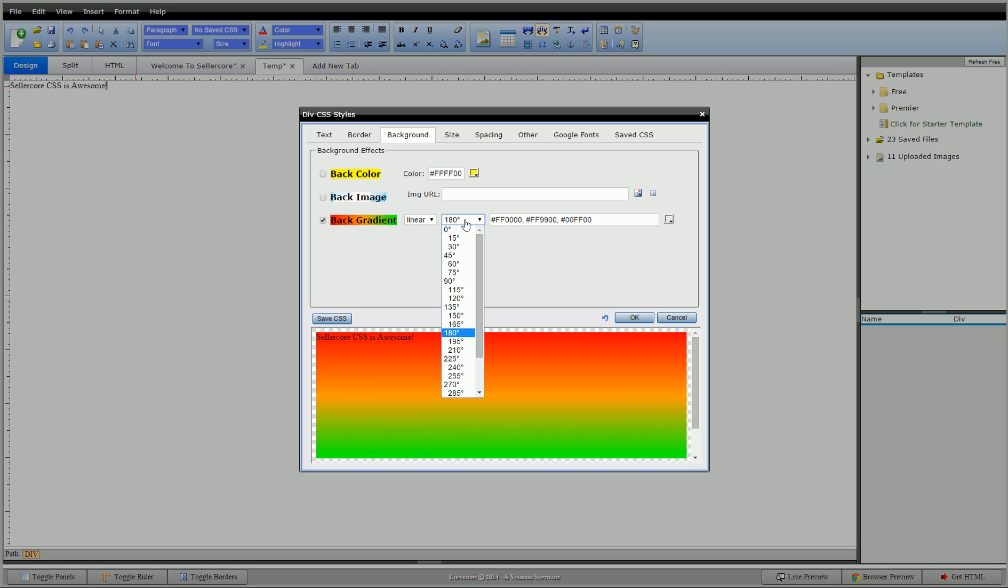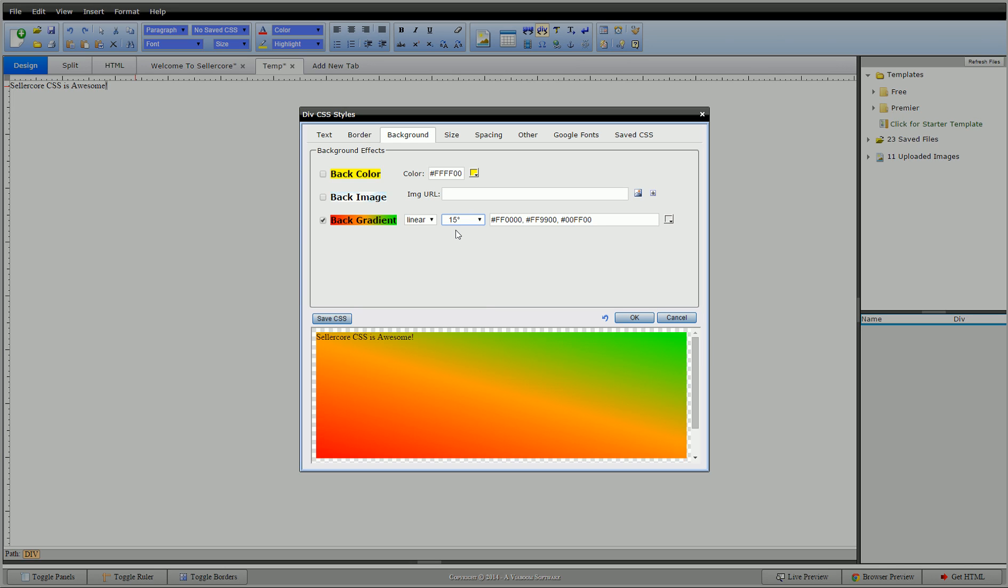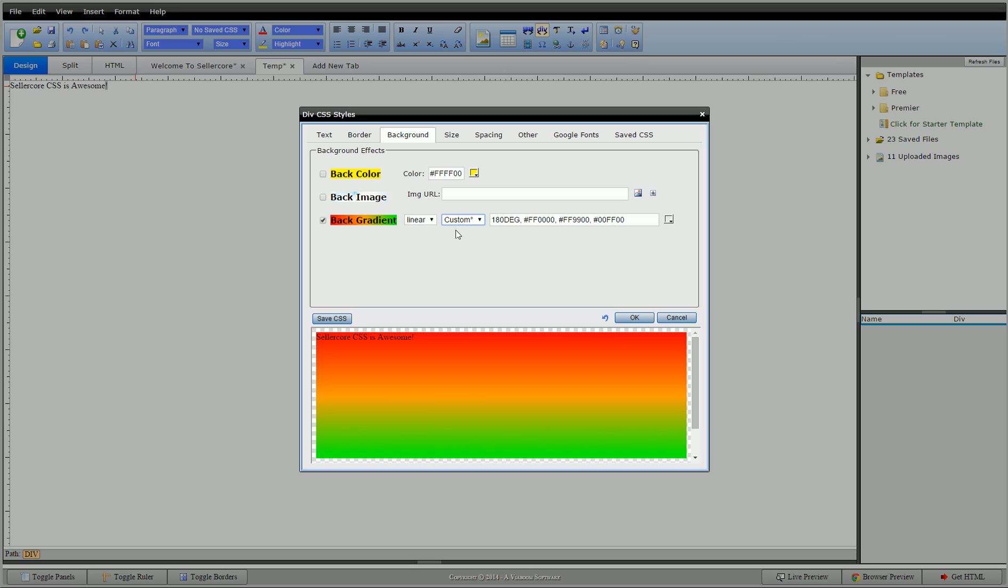But from there you can go literally any direction you want. You can see I can make that spin around as I click down and hit all our different degrees. And of course you could also just put the colors in backwards.